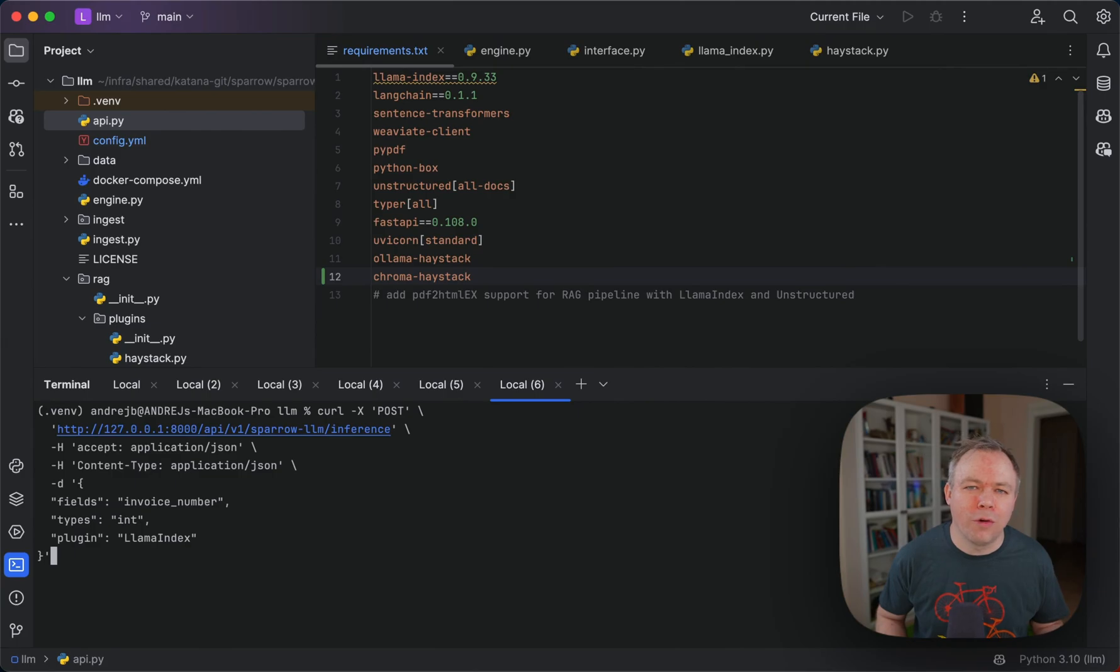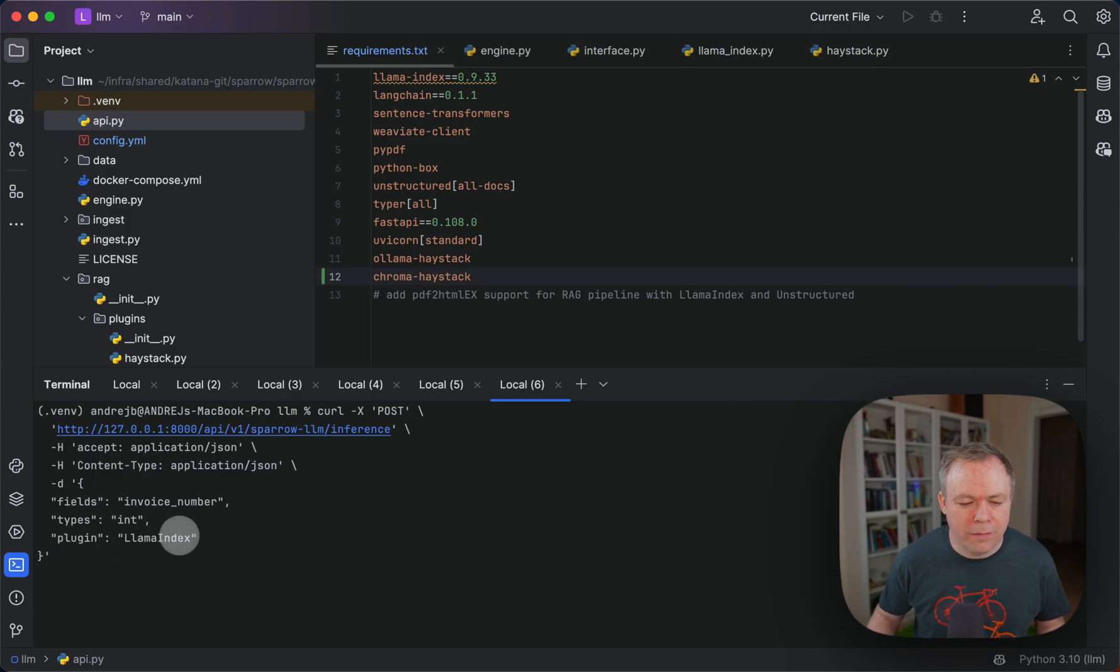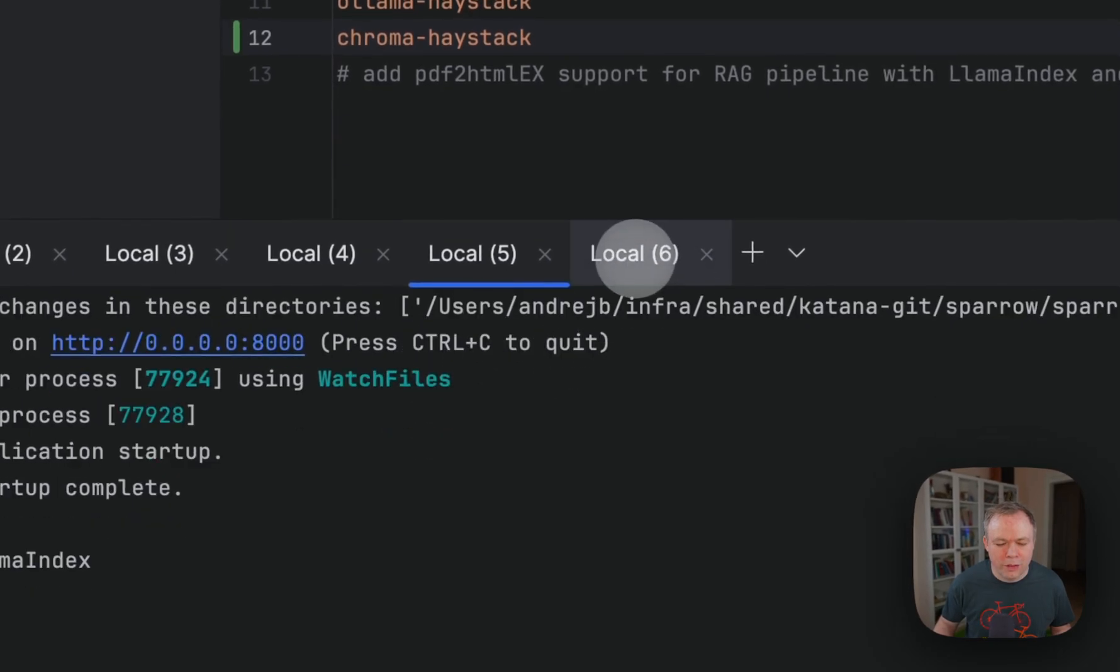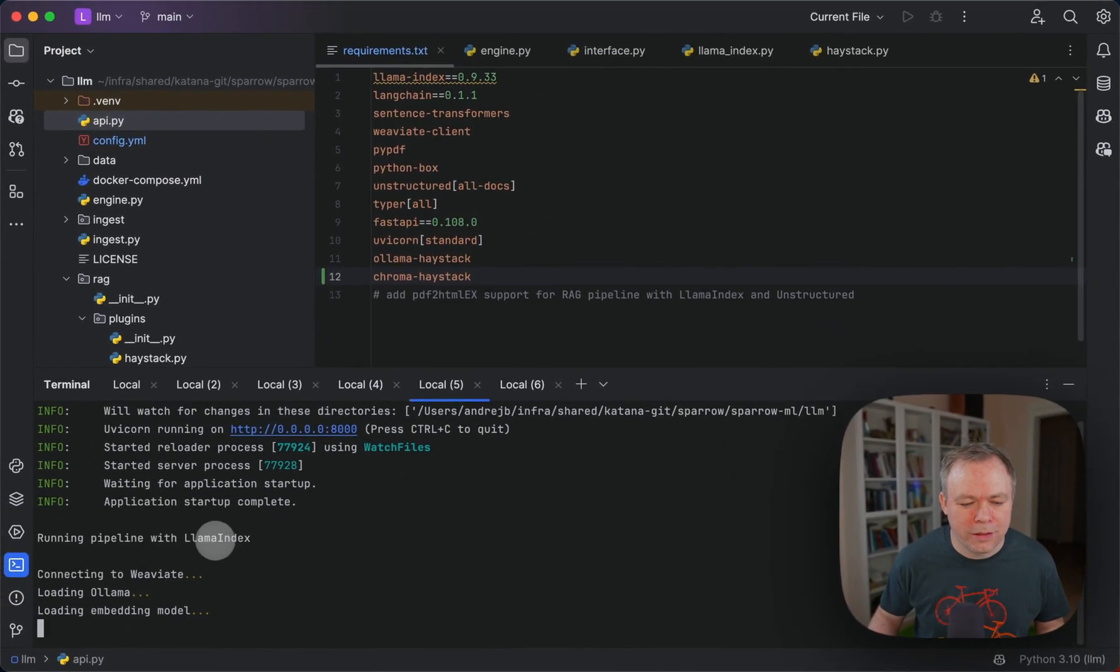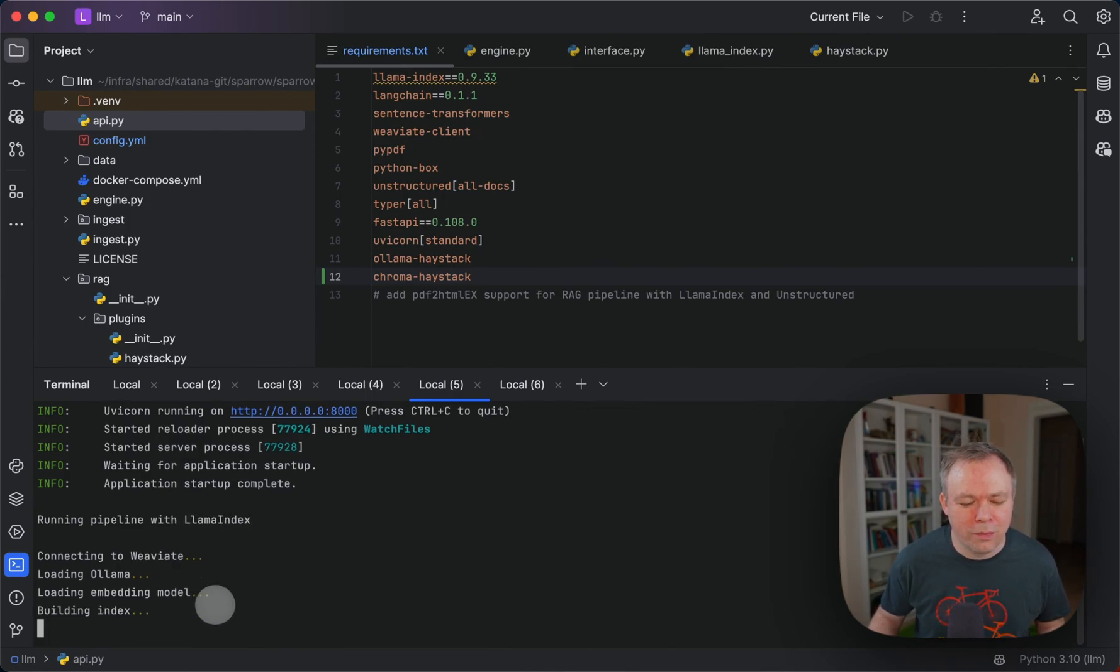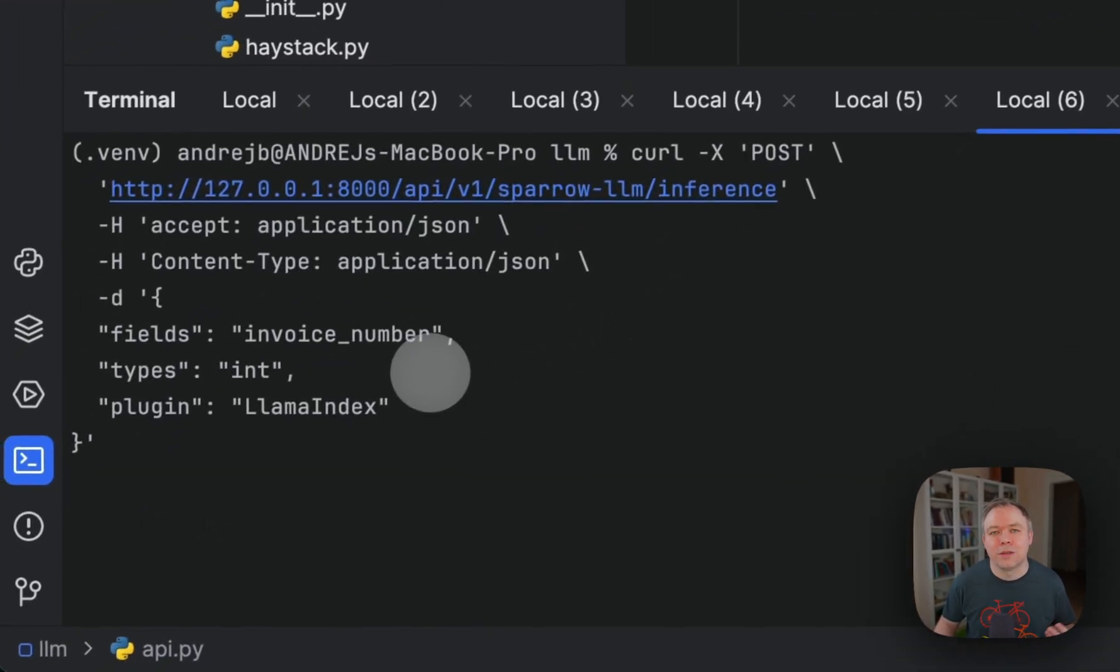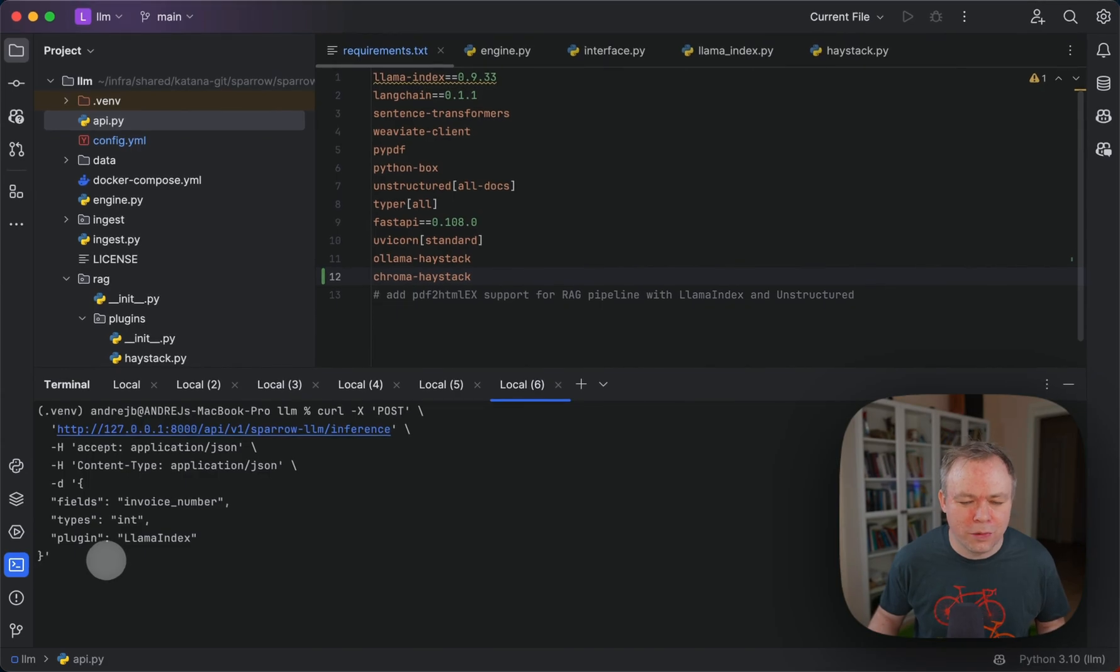We can execute the same plugins through API, not only from command line. We pass this extra parameter now called plugin and we pass the name, Lama index in this case. Now we execute it and a request should come here. It prints into the fast API application saying that we are running Lama index, again loading model and building index.